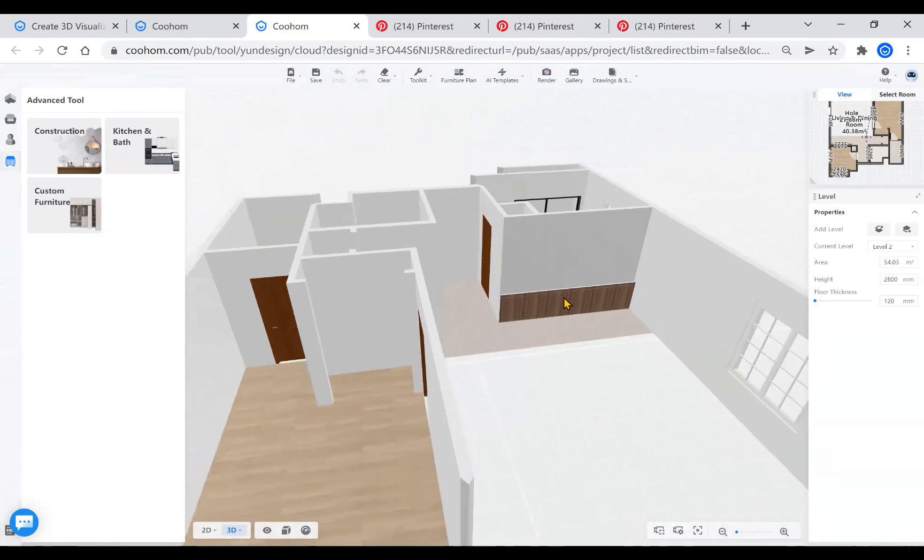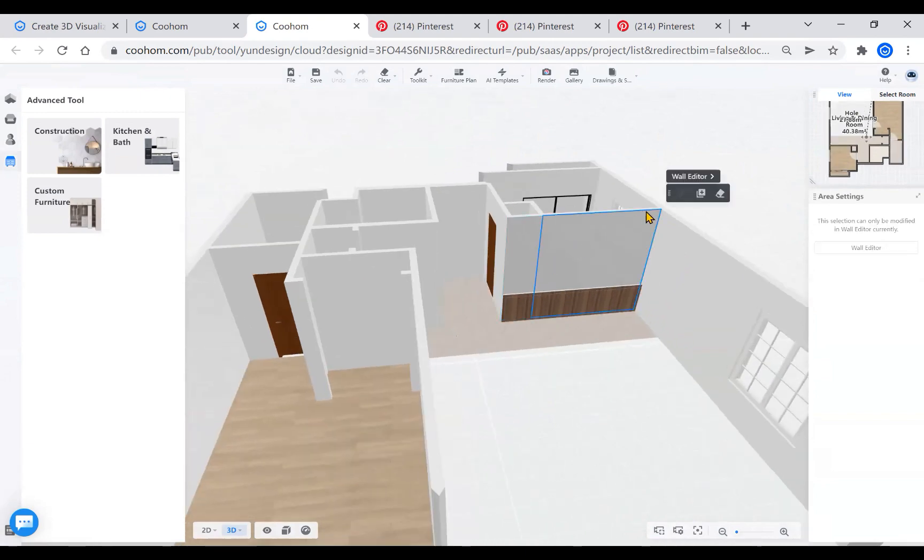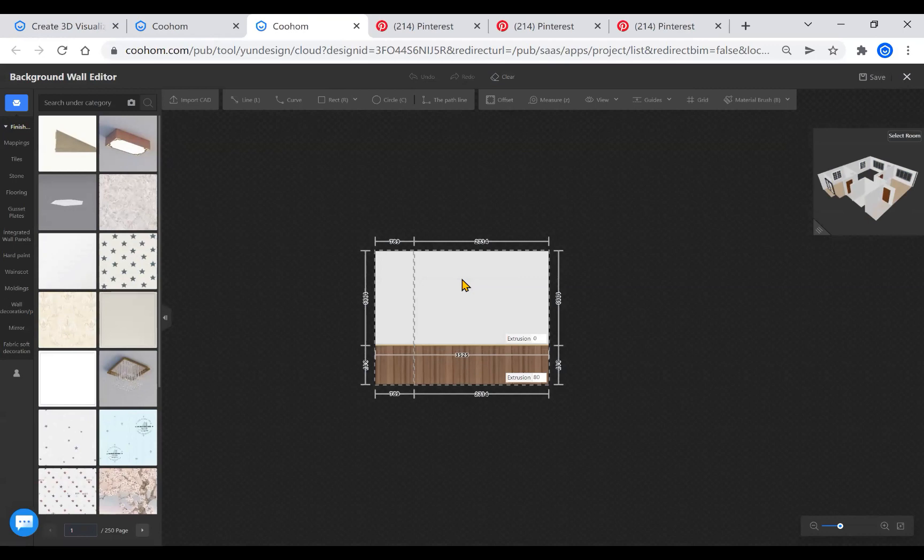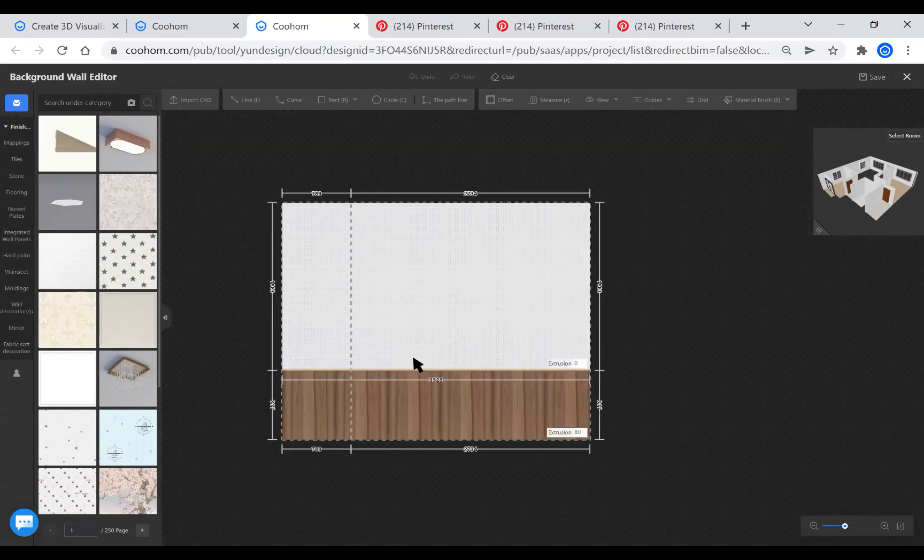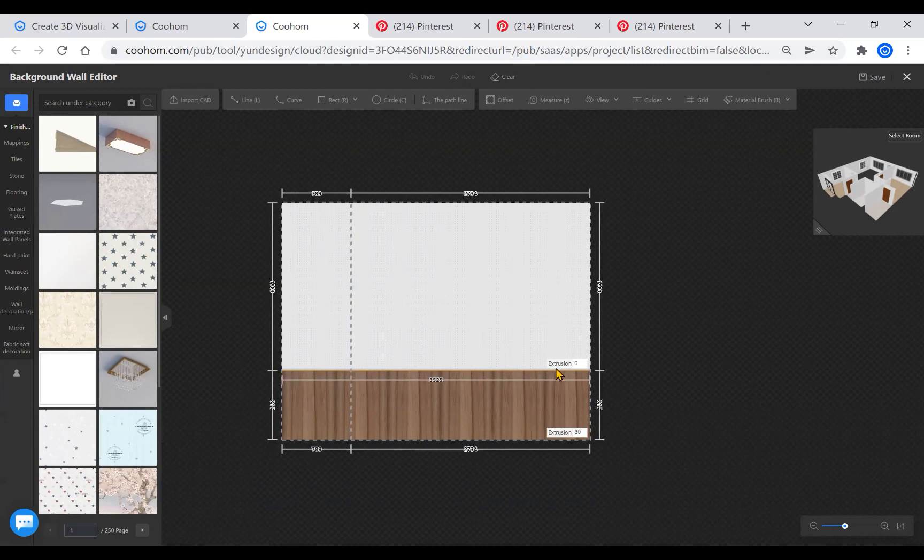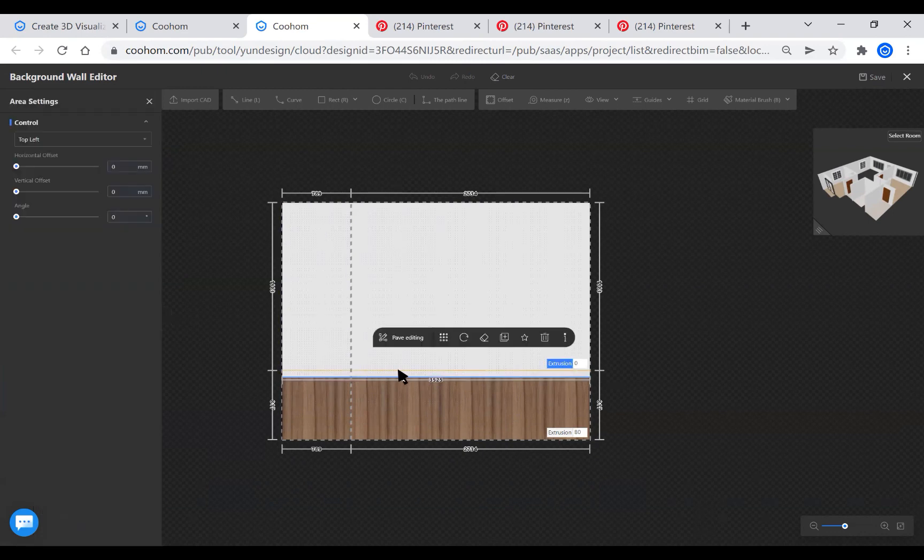As we can see here, after entering the wall editor, the wall is divided into two parts. Use the line tool and then simply extrude the wooden part and put your ideal dimension of the volume.